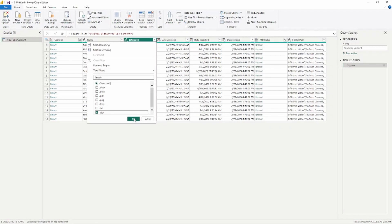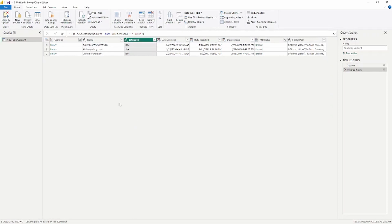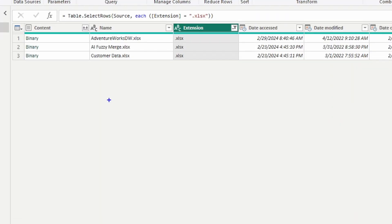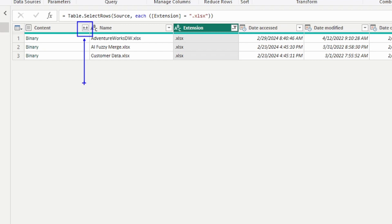So if I select just the Excel files and click OK, it filters down to the values I want. Now in the Content column on the left-hand side, you'll see the Combine option. To combine files properly, you want to make sure your files have the same structure — same column names and same column types — and it will combine all selected files into one table.